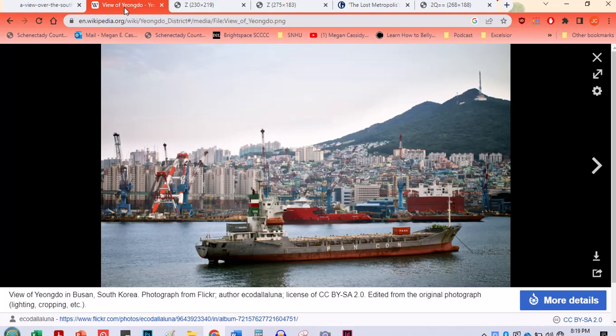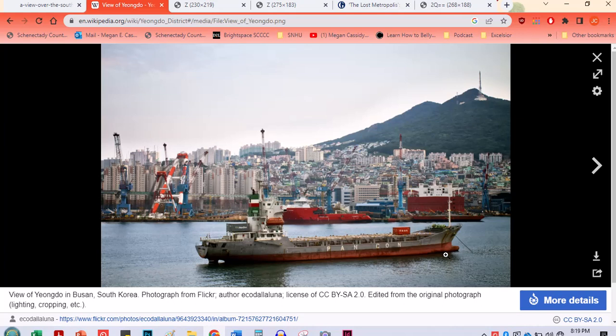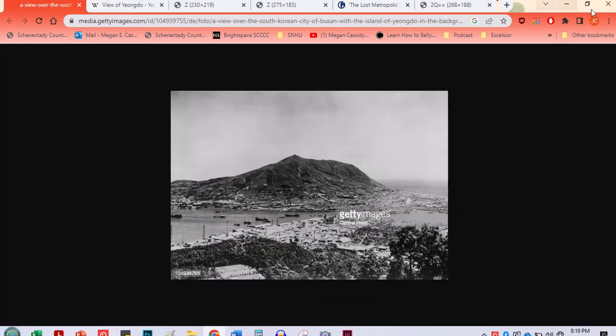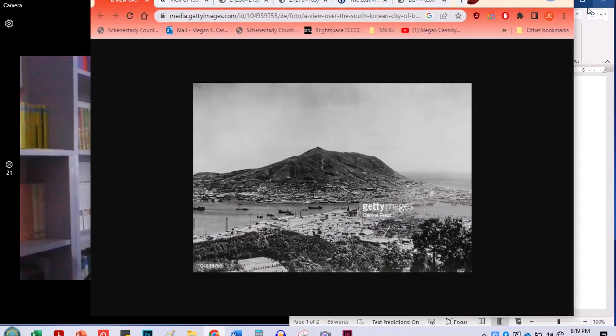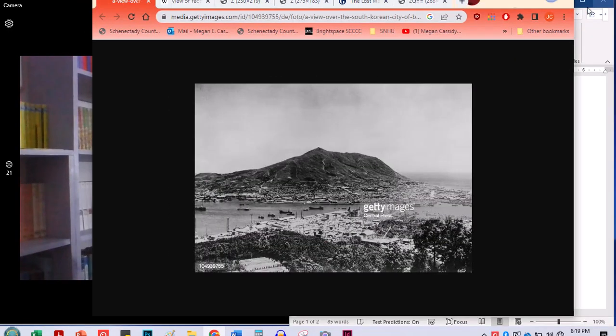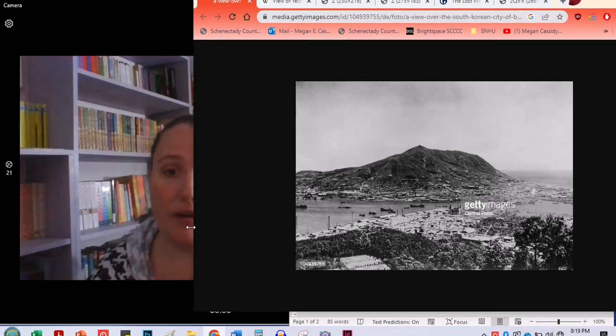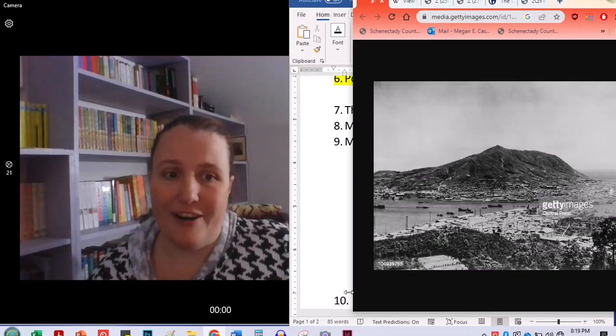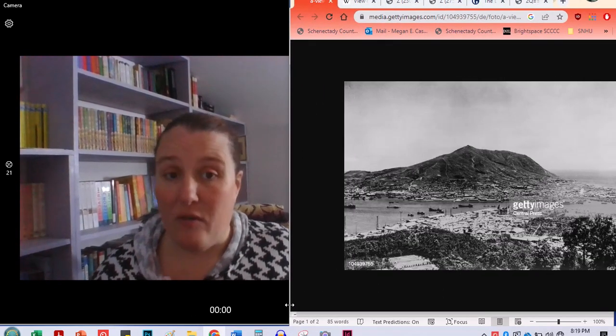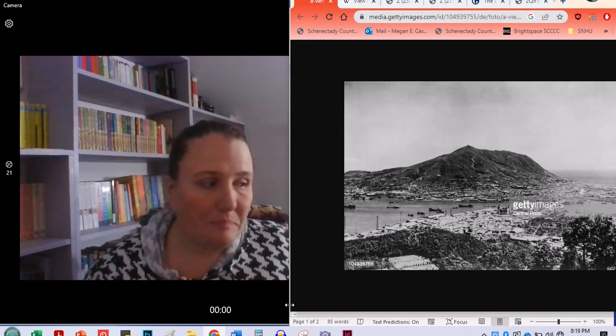So this is Yongdo in Busan, South Korea. And you can see that the industry there, there are a number of things being built along the waterfront. But you can see that shipping still is an important part of the culture. There we go. So basically, the first part of our story takes place in this village. And a lot of the important pieces here are about village life.